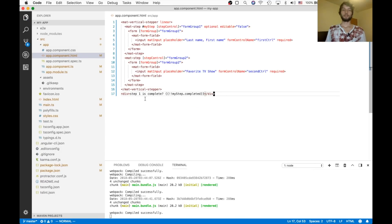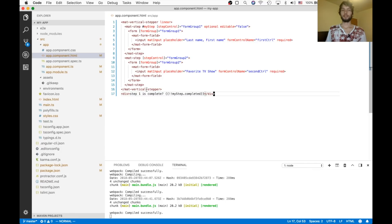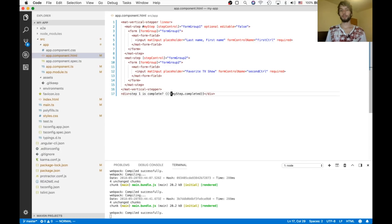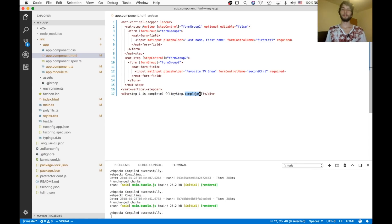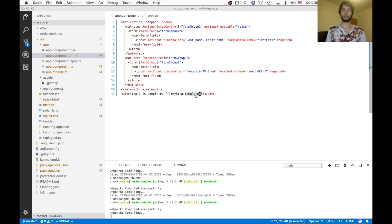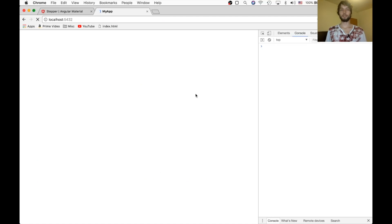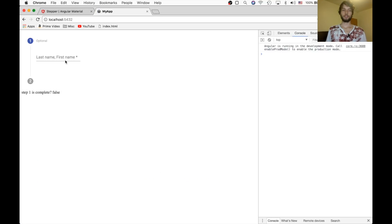Okay, so at the bottom here, I'm going to say, I'm going to have a div that says is step one complete, and then I'll make a boolean. That's what this bang bang means. Make a boolean out of my step, which is our variable here, dot completed. Okay, so that should show us whether or not the step is completed. So at first it's false. Now it's true.